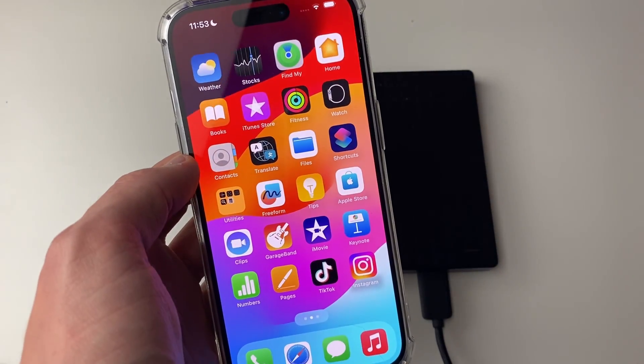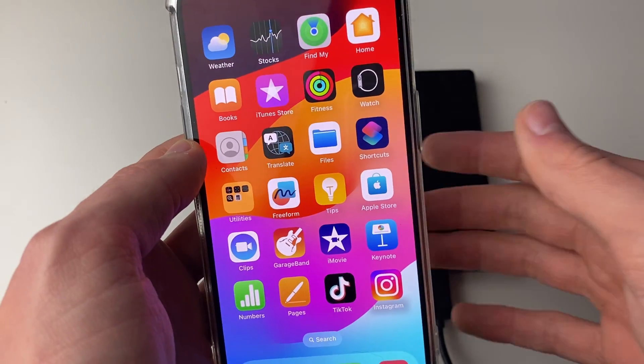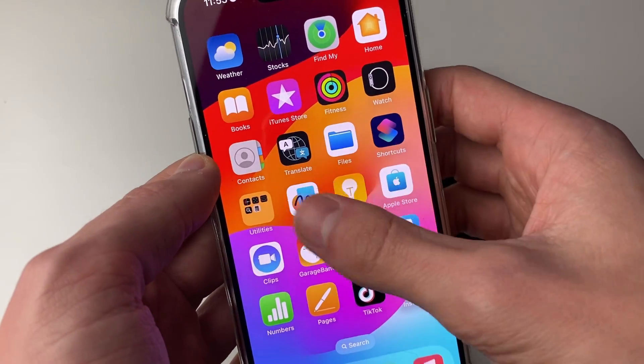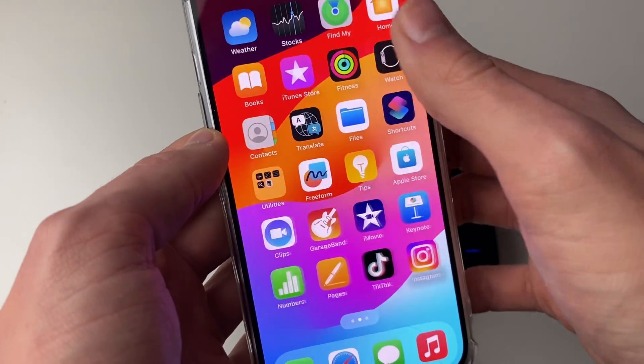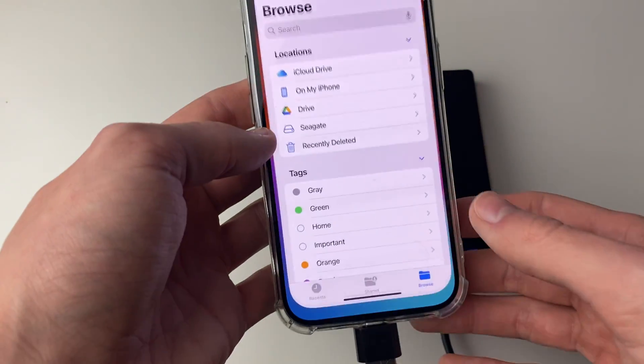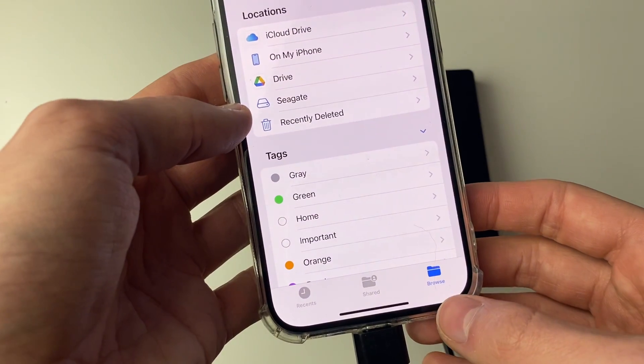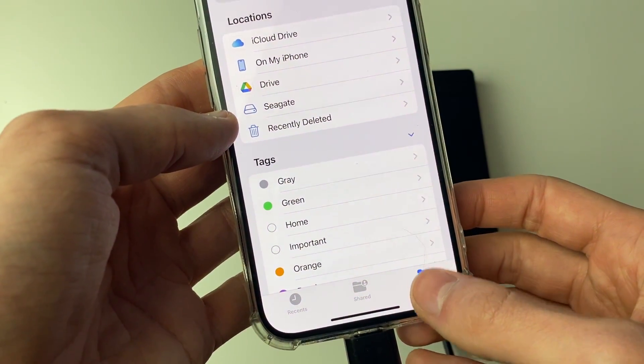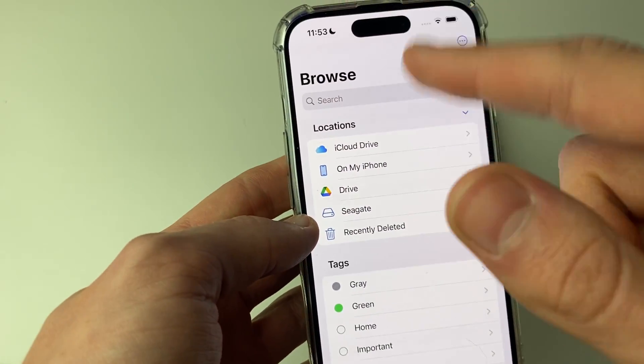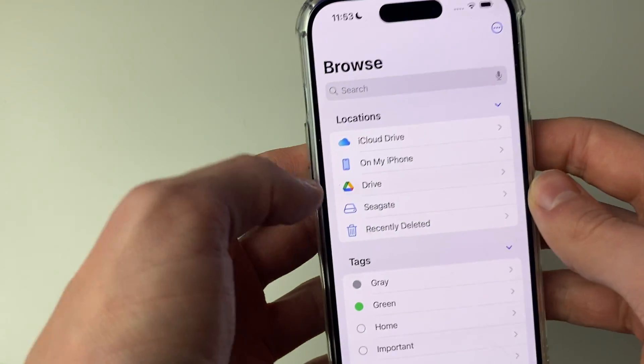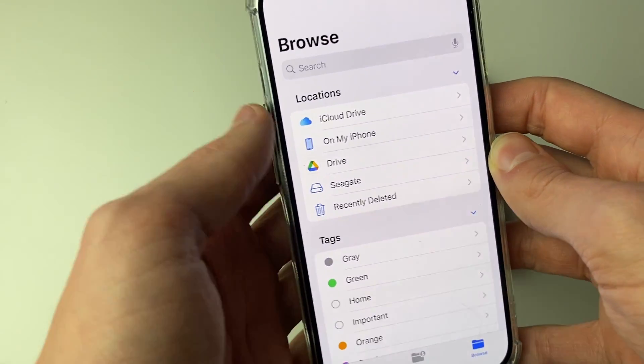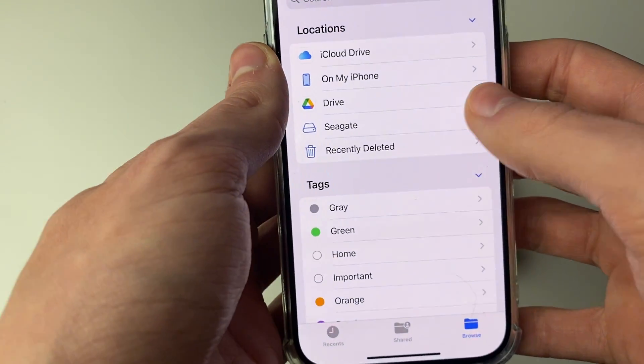What we can do is swipe across and find the Files app. You can always search for it on your iPhone. Open it up and in the bottom right, click on Browse. Click it a few times and you should get to this page, or you may need to click back in the top left to get here.